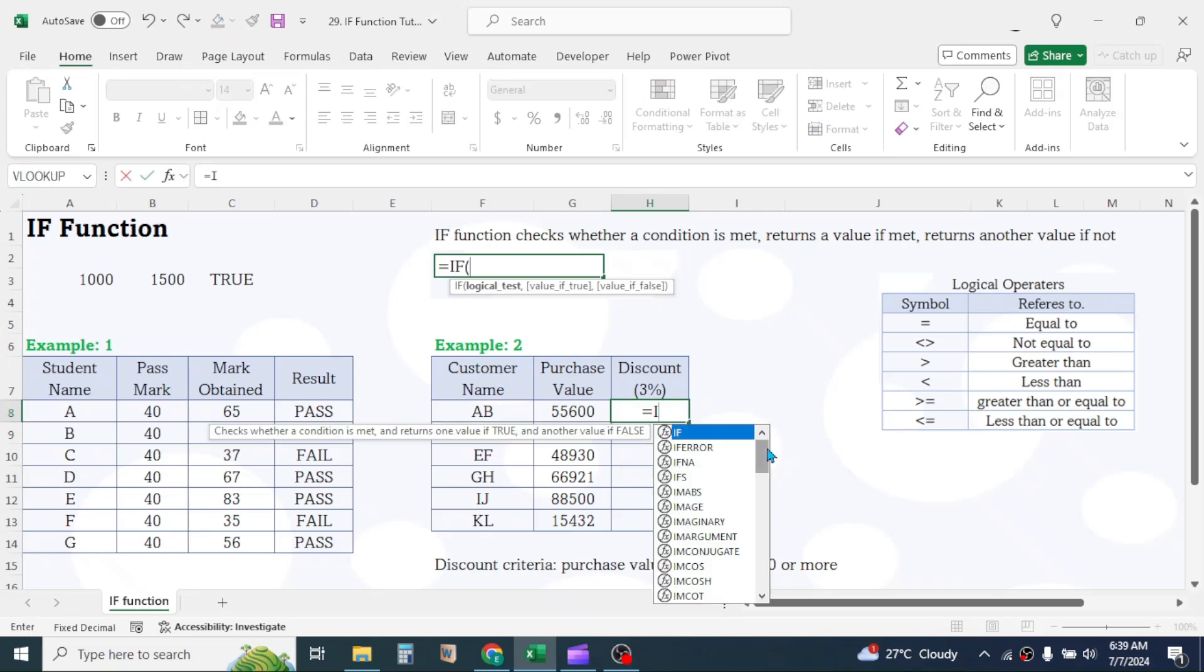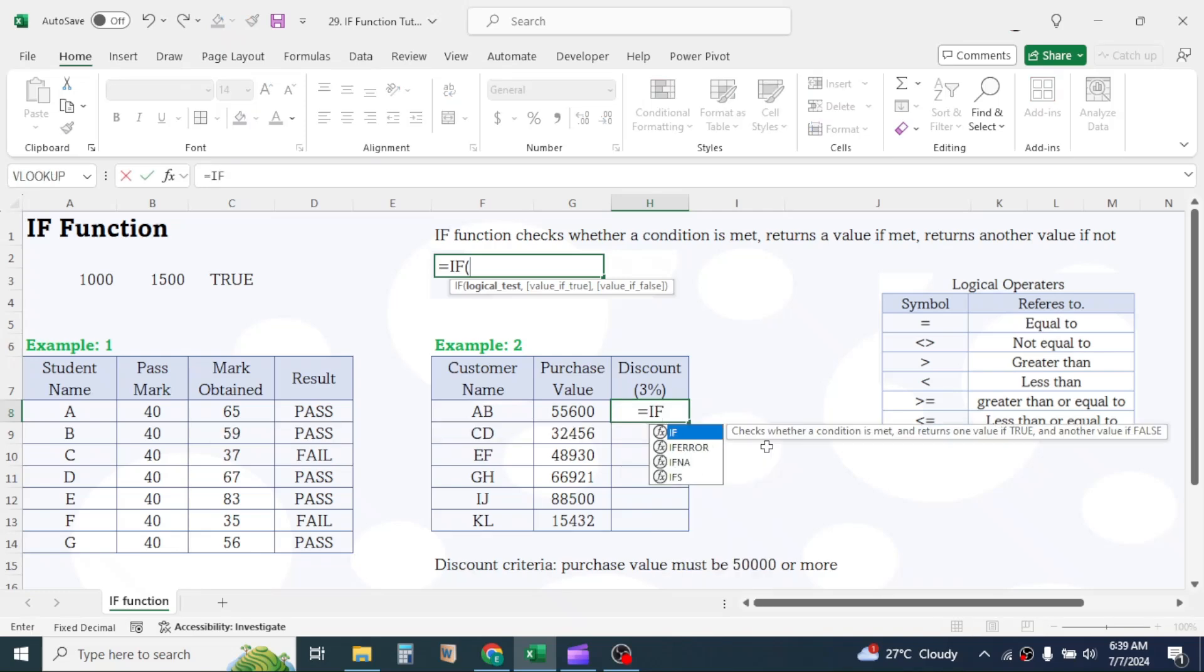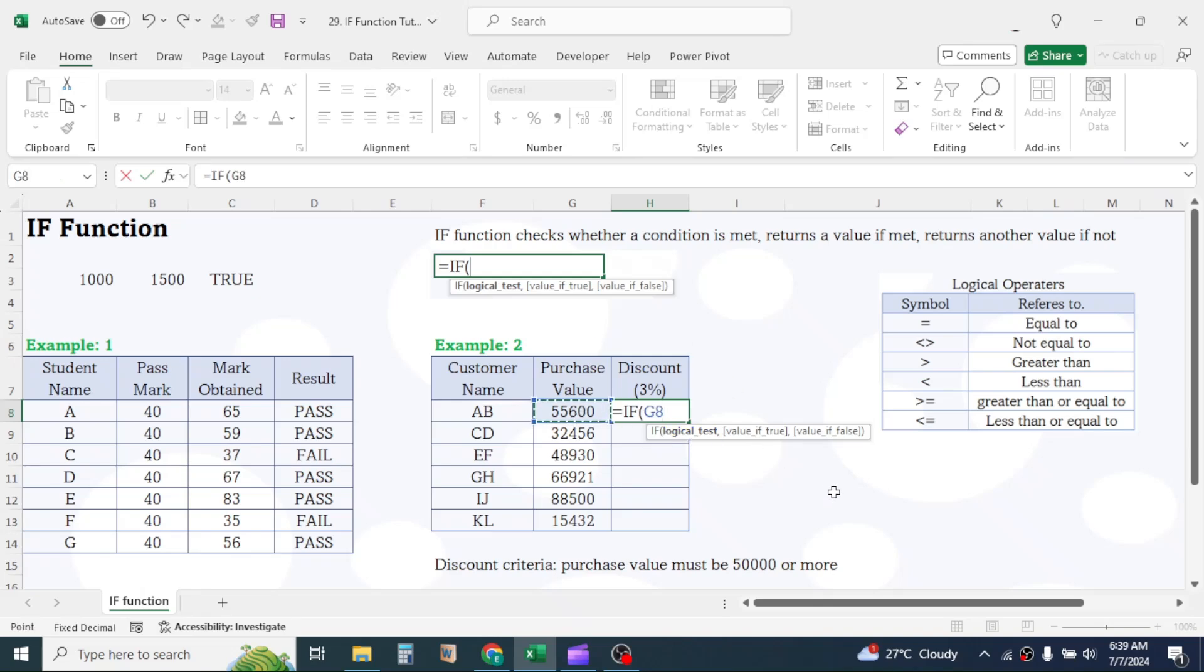Press equals, type IF, open parentheses. In logical test, click on purchase value, type greater than equal to symbol, then type 50,000. Give a comma.